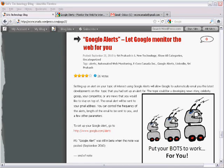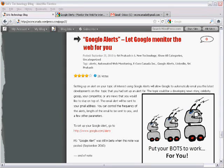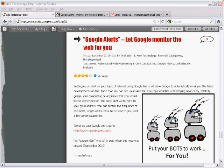Welcome to today's presentation. Today's video is about Google Alerts and shows you how Google can monitor the web for you.